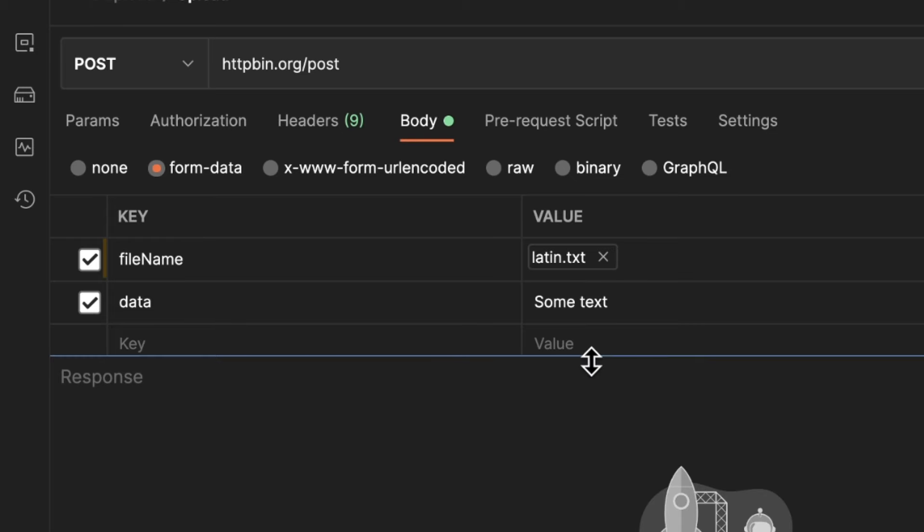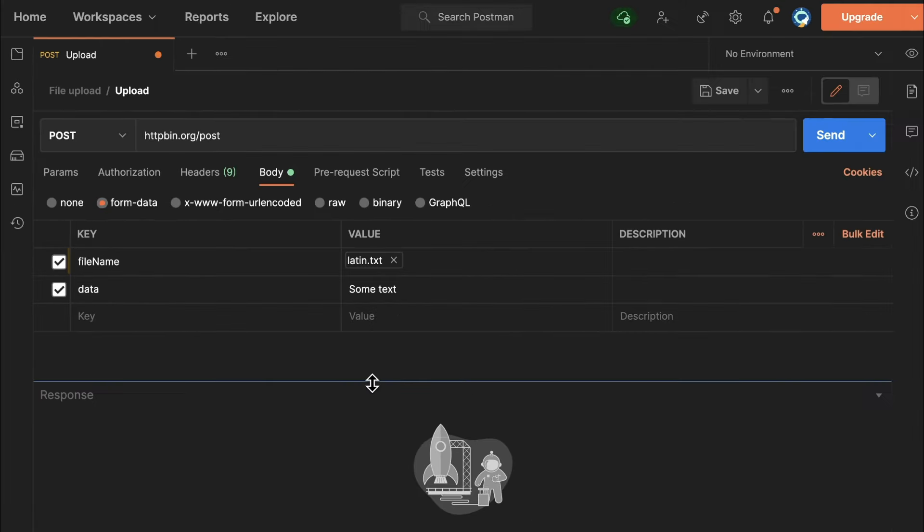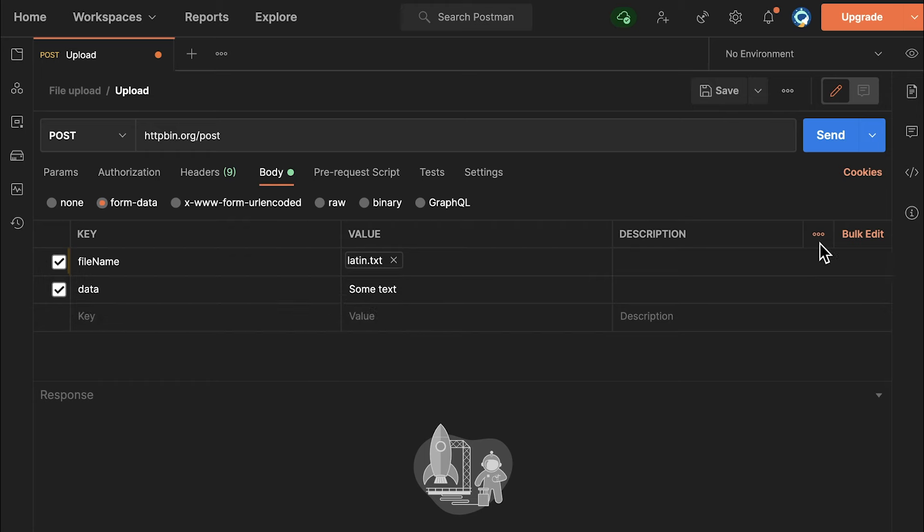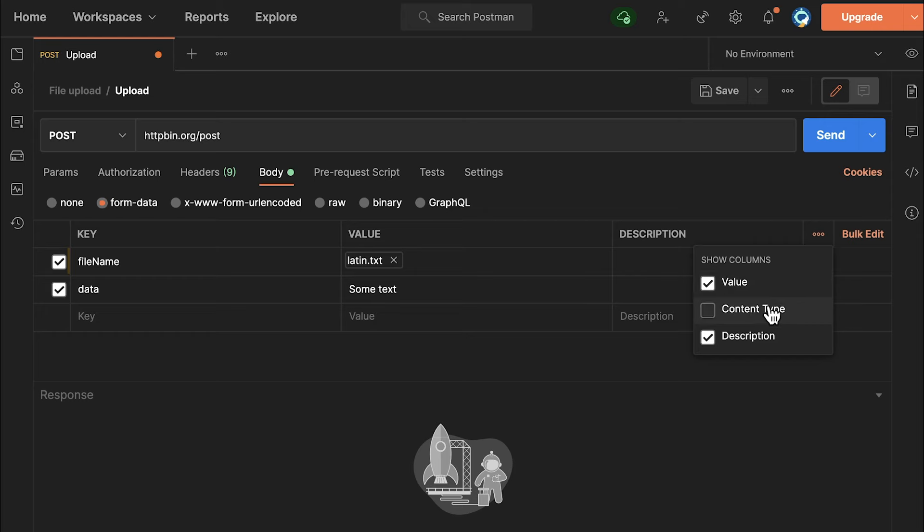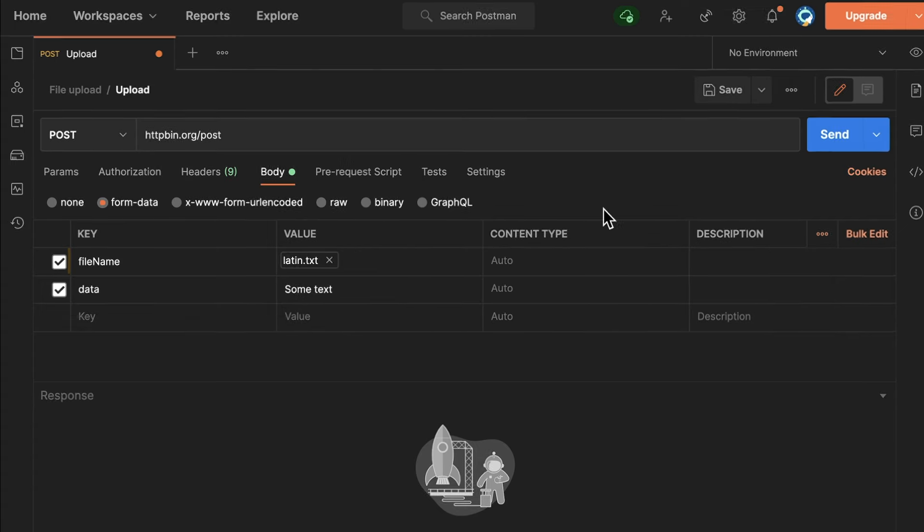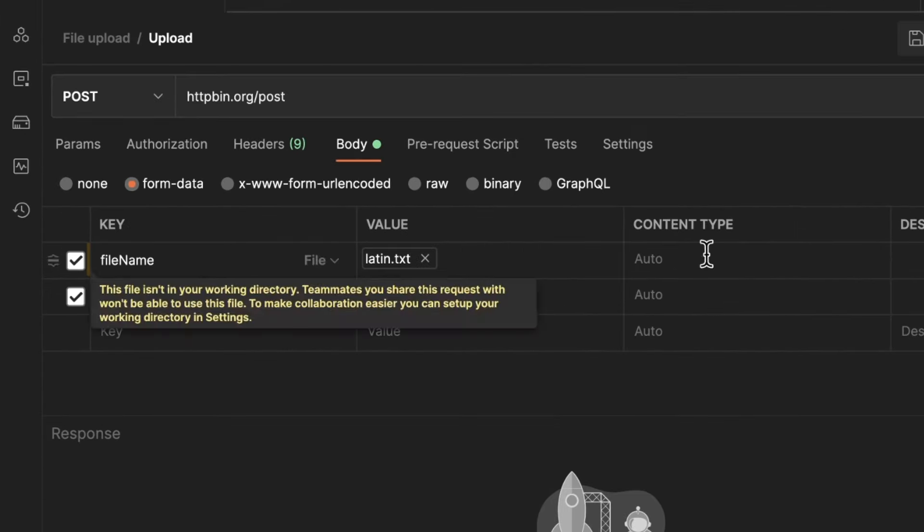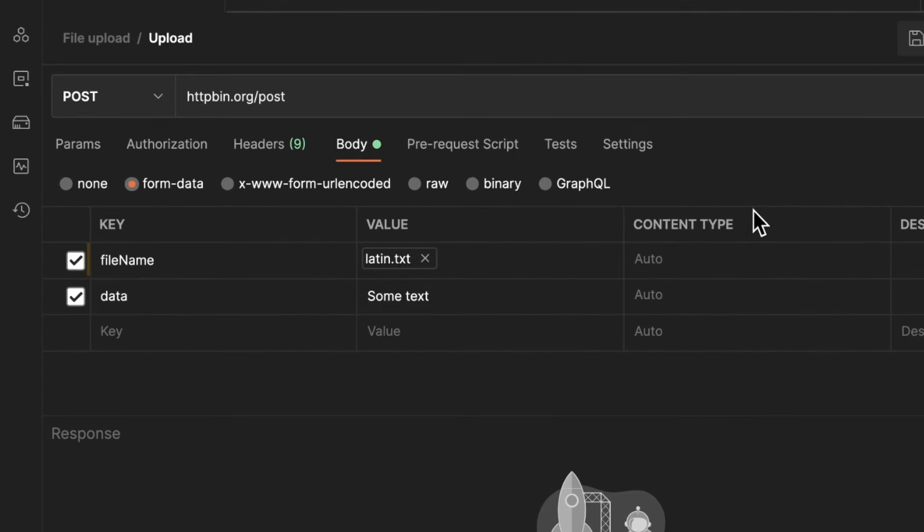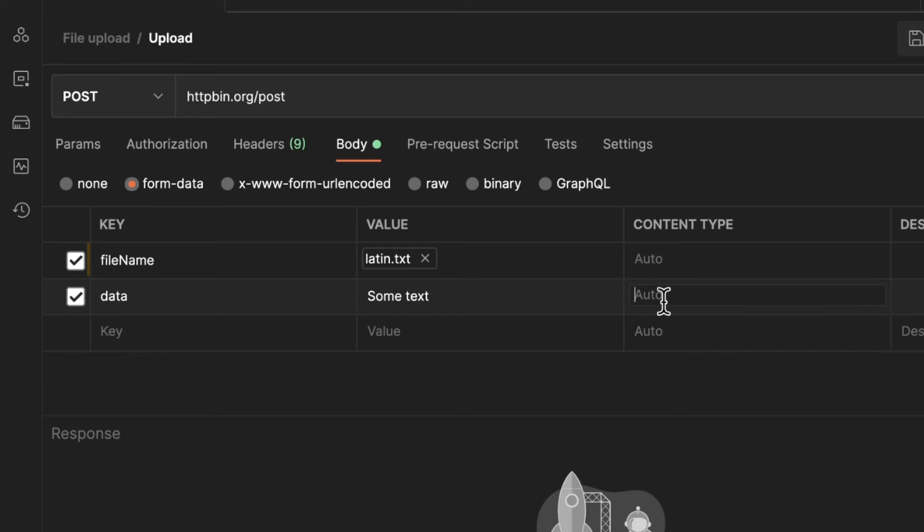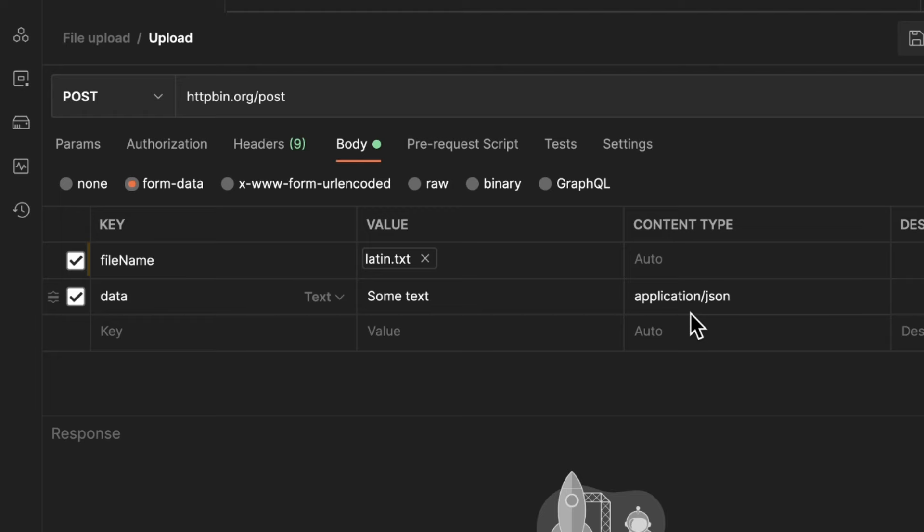And again, this is a bit hidden in Postman, and you'll have to go here on these three dots that you will see here near bulk edit. And if you click on them, you should see content type. By default, this is hidden, so you will essentially never know about this. But if you now click here on content type, it will show this additional column here. You will see all the fields are set to auto, but you can select application/json if you want to send JSON.